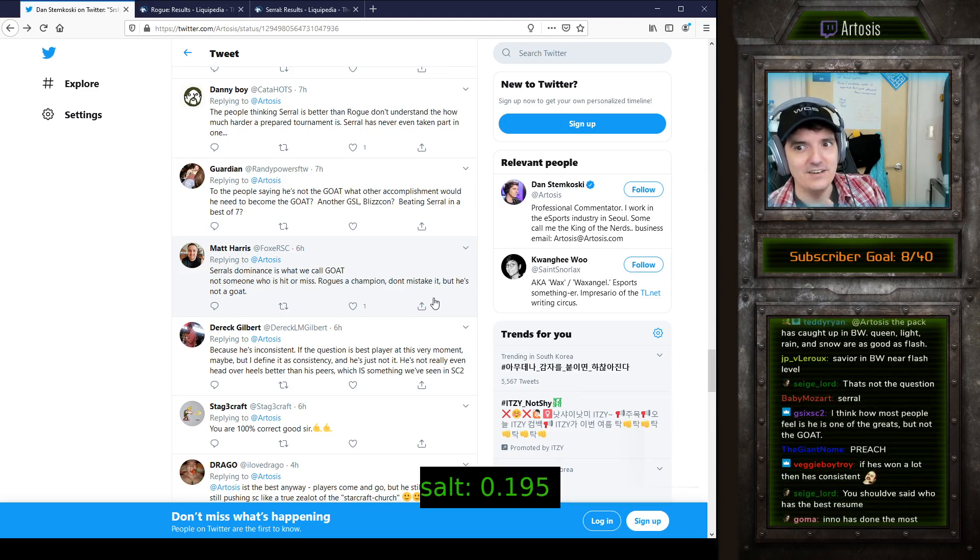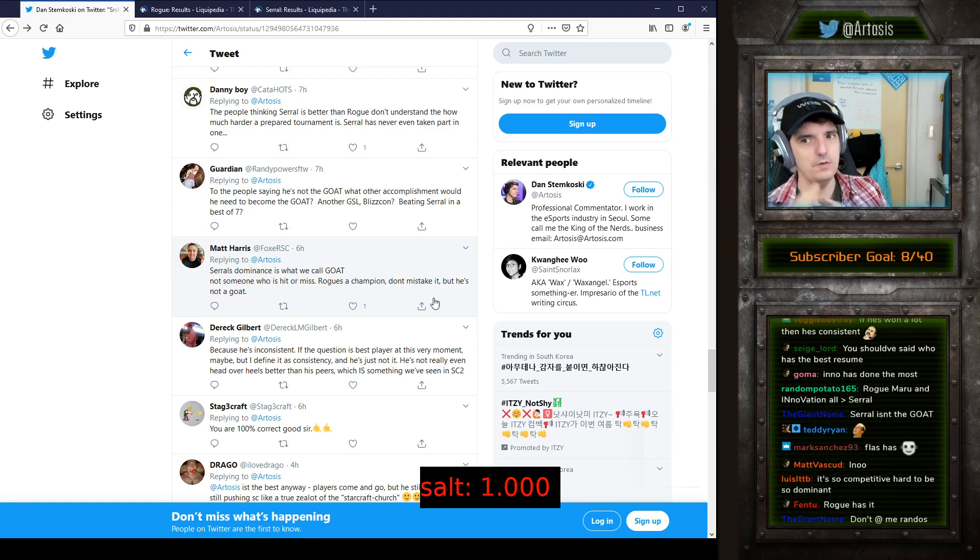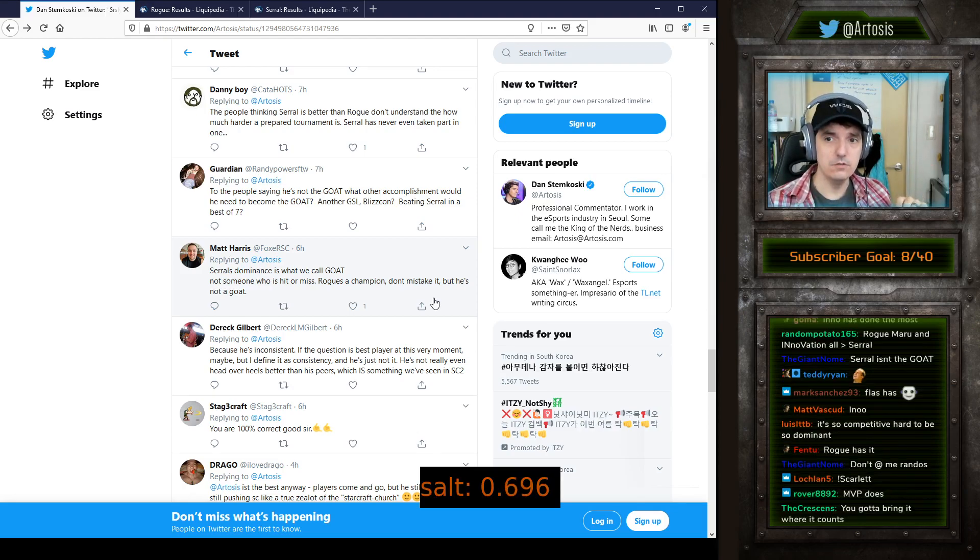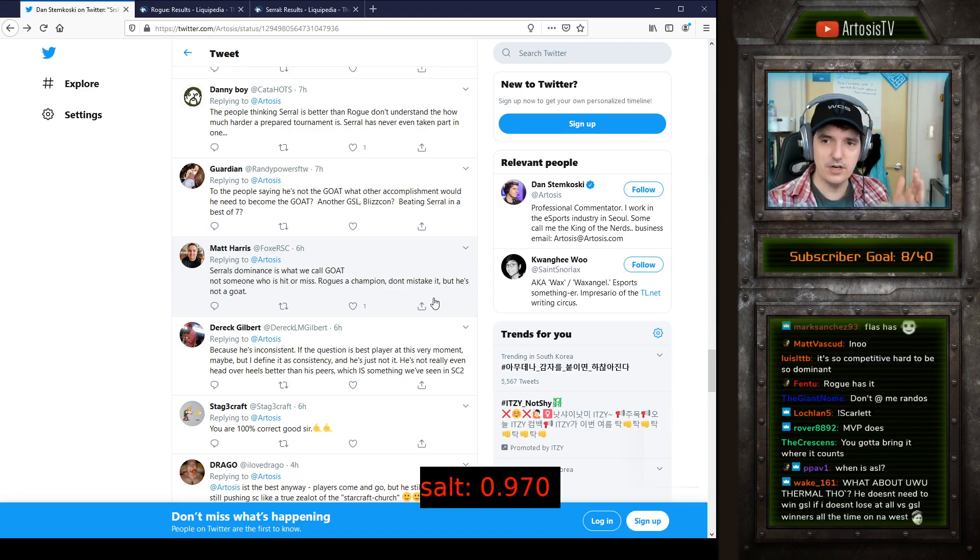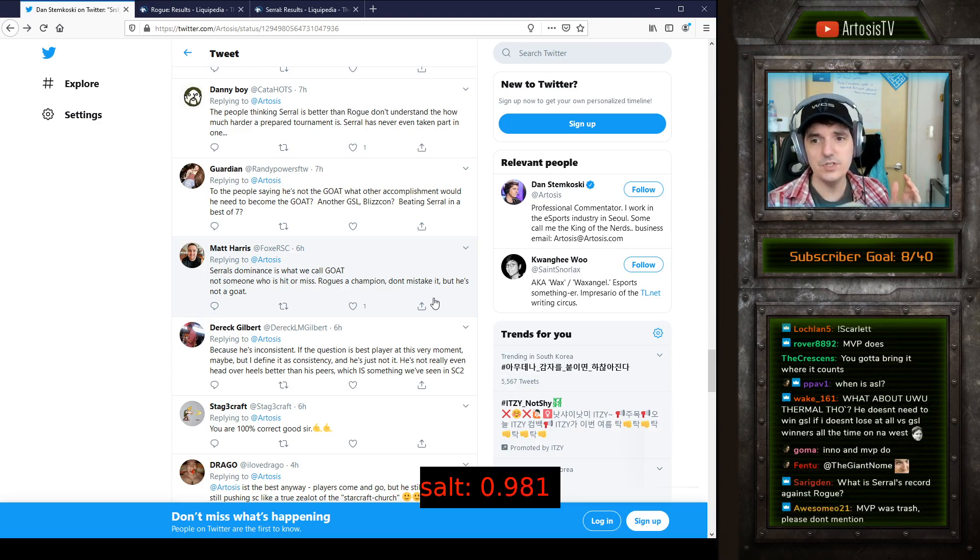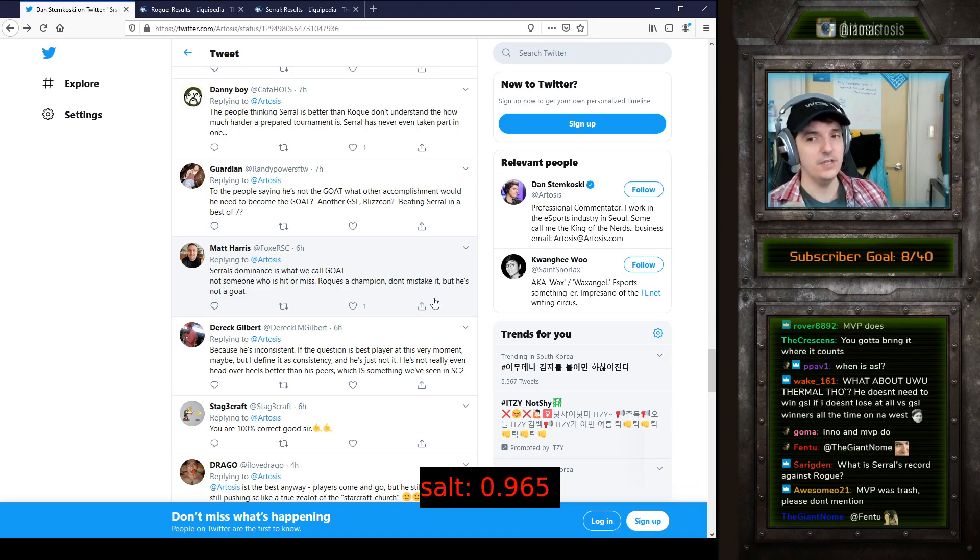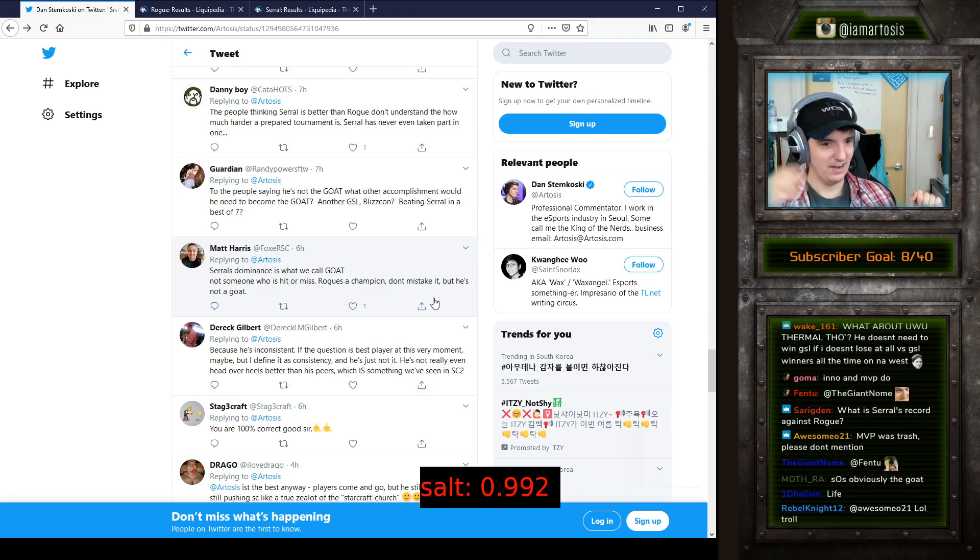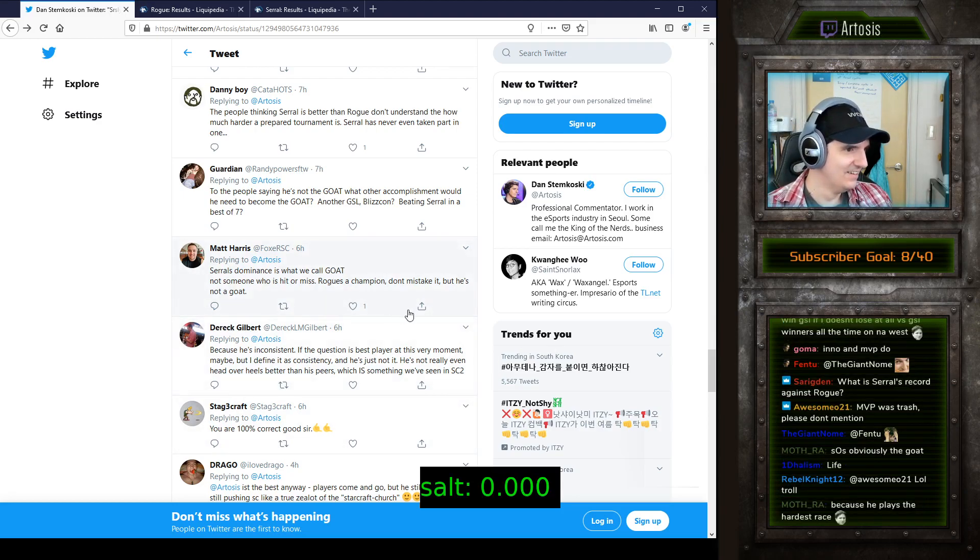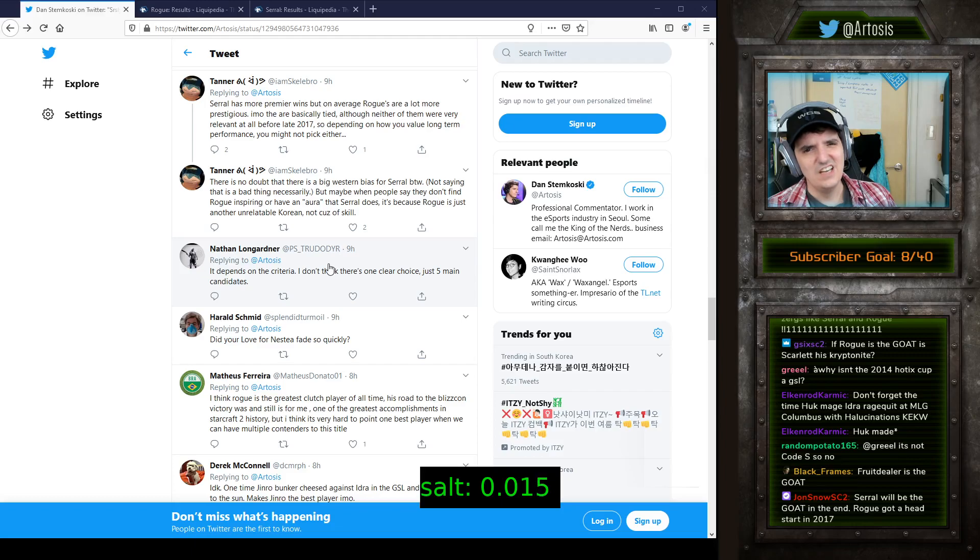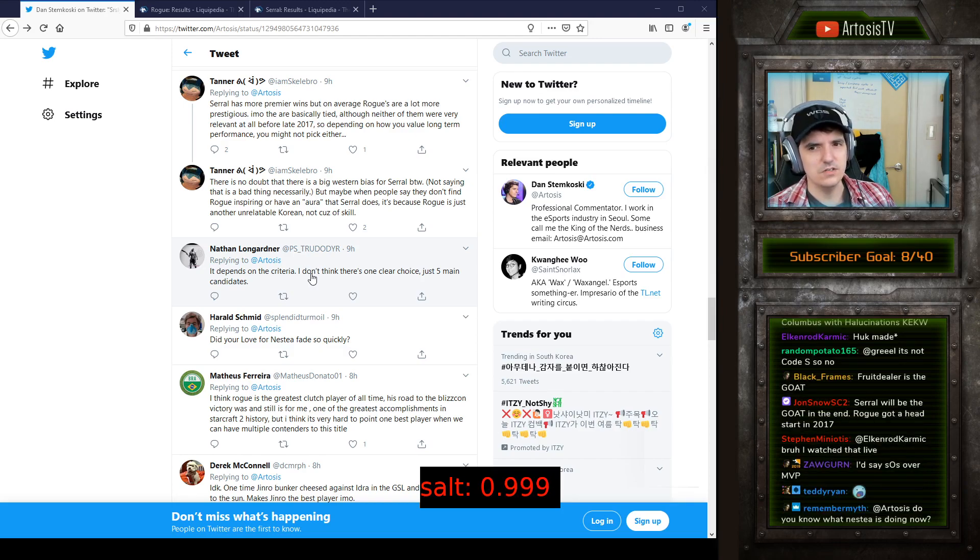If you look at the things that are considered the very top tier, which would be BlizzCon and IEM Katowice, who has both those? SOS and Rogue. SOS has two BlizzCons and a Katowice. Rogue has two Katowices and a BlizzCon. But what does SOS have after that? He has some smaller tournament wins, he has a super tournament I believe. He might have an IEM, I can't quite remember, but he doesn't have any GSL victories. He has a couple second places, no GSL victories though. So you see how that kind of falls down a little bit.